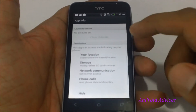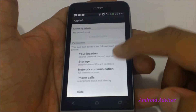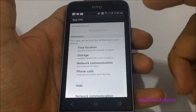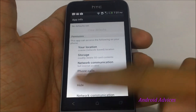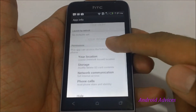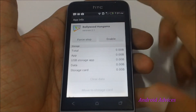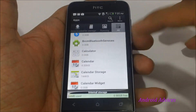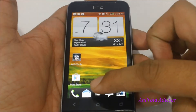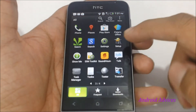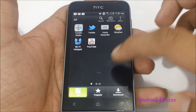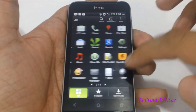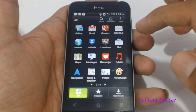You can check out that this application has taken a lot of permissions like your location, storage, network calls and phone calls. So by disabling this application, you are going to save yourself a lot of memory space, and you would find that the app is no longer available on the home screen of the apps area.